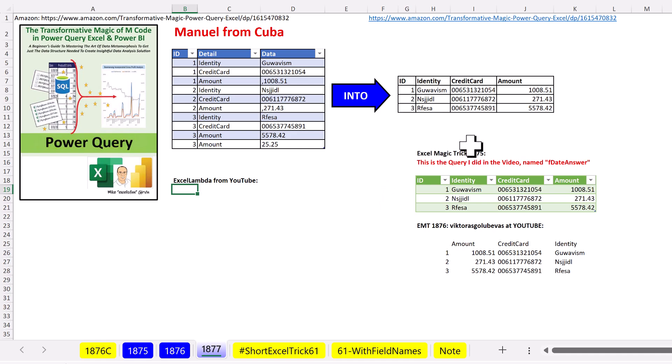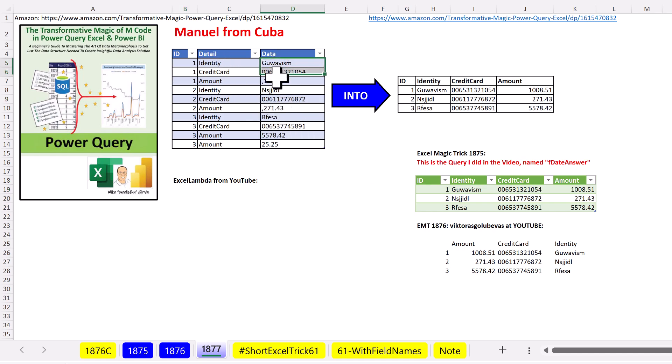Now in Excel Magic Trick 1875, we use Power Query and the Table.Pivot function to go from this bad data set where the records are in columns into a proper data set.